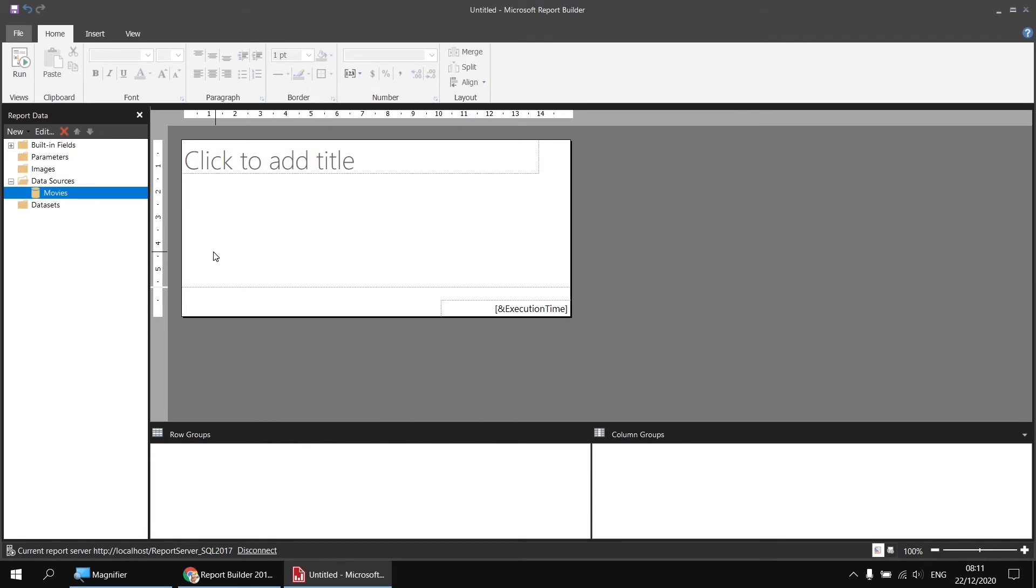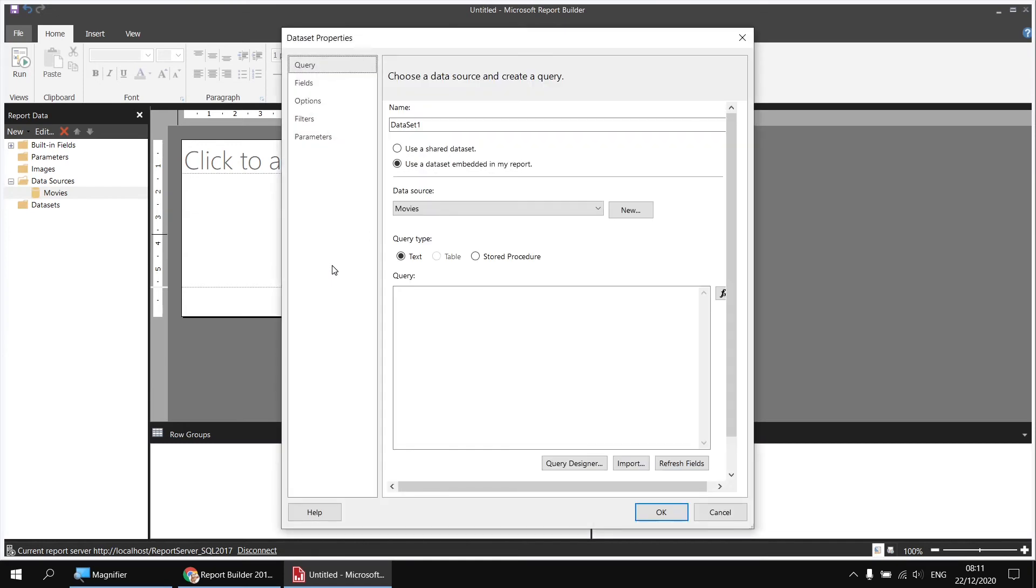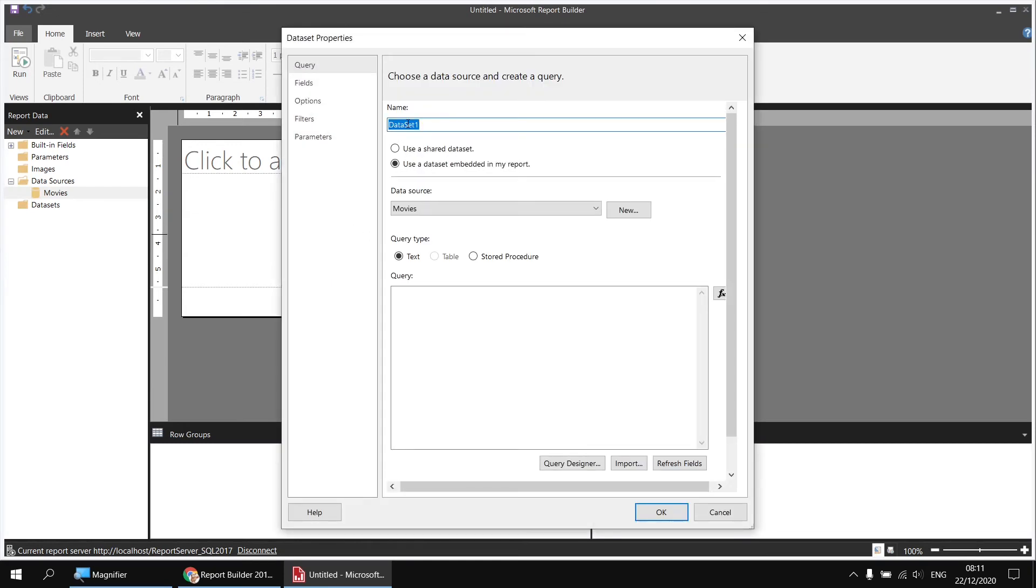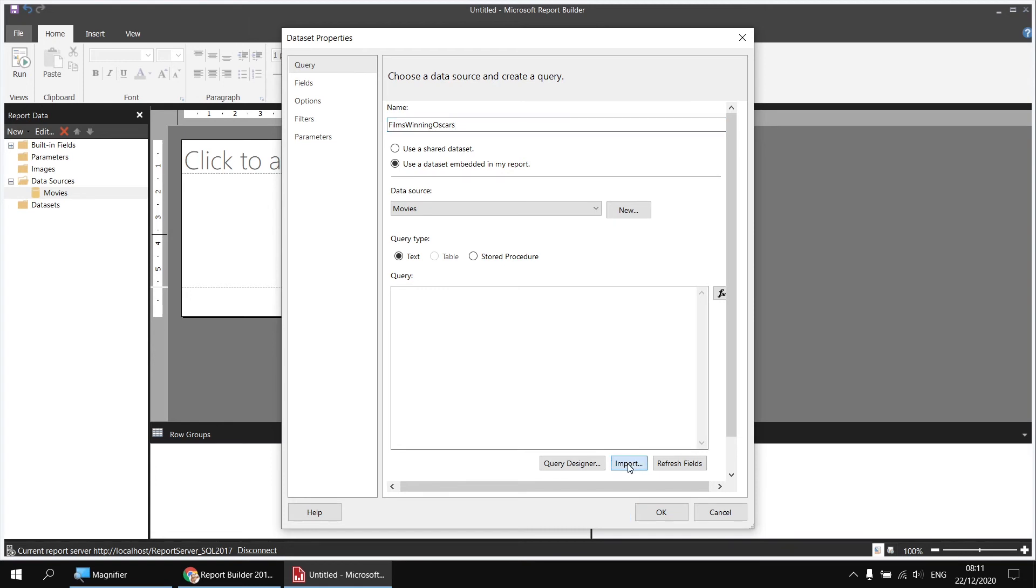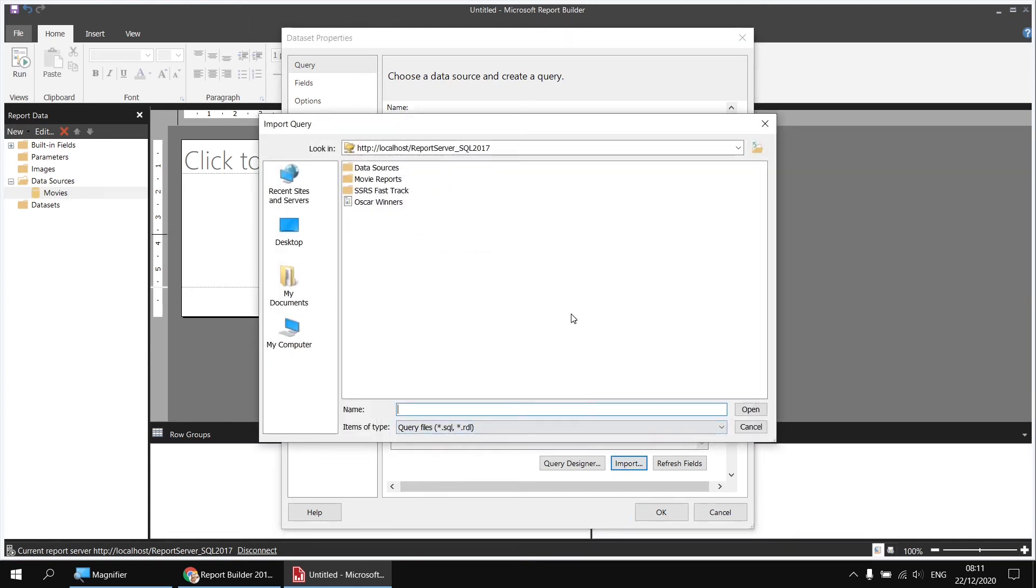What I now need to do is create a dataset which imports from one of my existing report files that I've just saved. To do that is fairly straightforward. I can right-click on my movies data source and choose to add a dataset in the normal way. I can change the name of that dataset. Again, it doesn't have to match the name. In fact, let's just call this one films winning Oscars, so it's got a different name. And then rather than building up or writing my query in the query box, I'm simply going to choose to import a dataset. So I can click the Import button down at the bottom and then I can navigate to the location in which my report is saved.